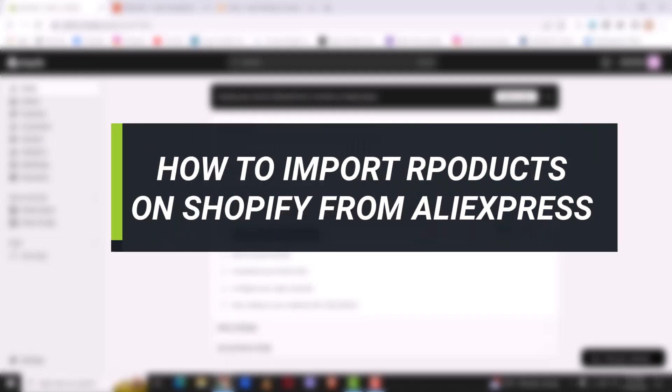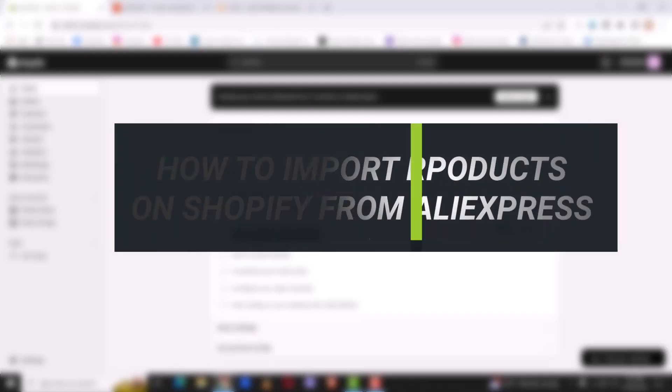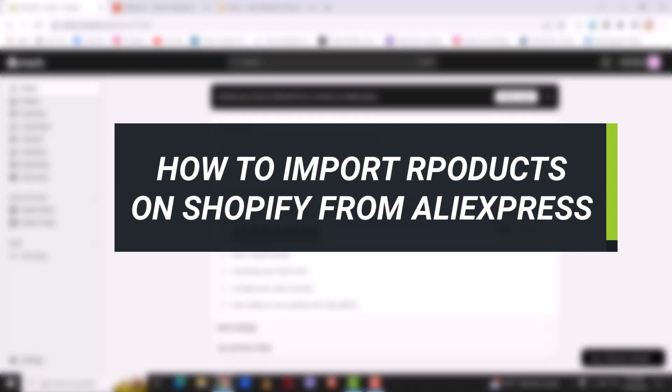Hello everyone, welcome back to our channel. In today's video I will be showing you guys how you can import products on Shopify. For this tutorial I will be importing products from AliExpress.